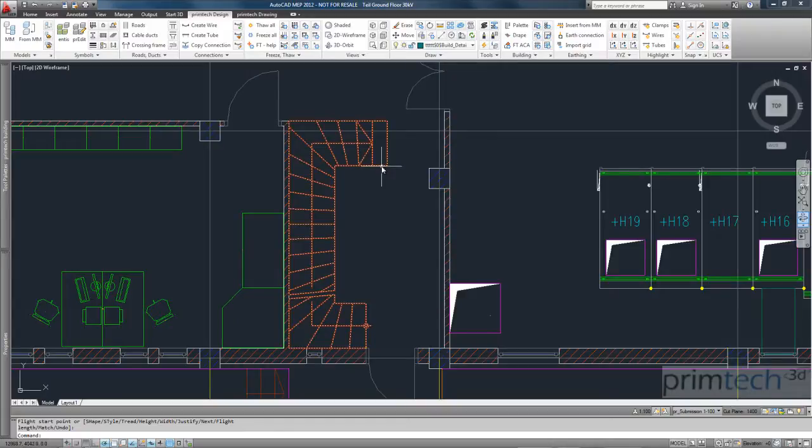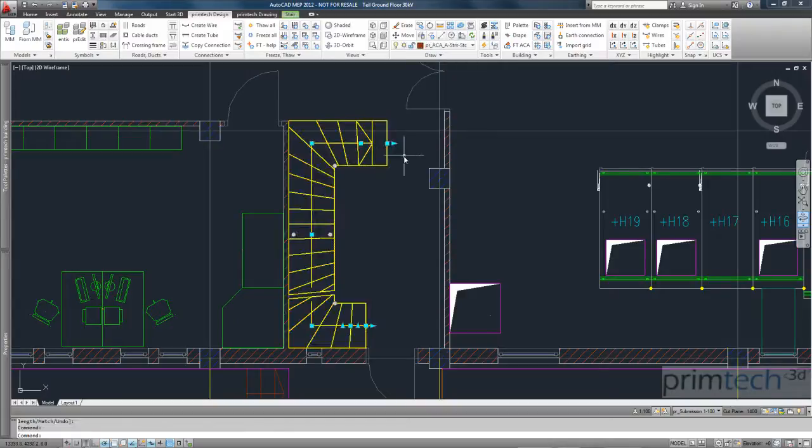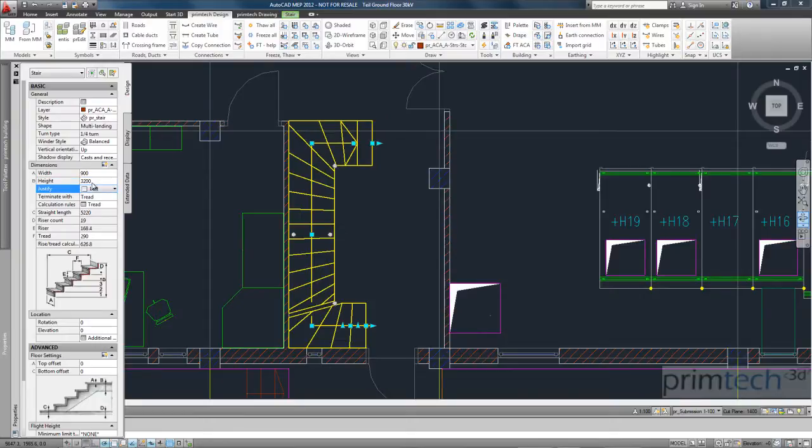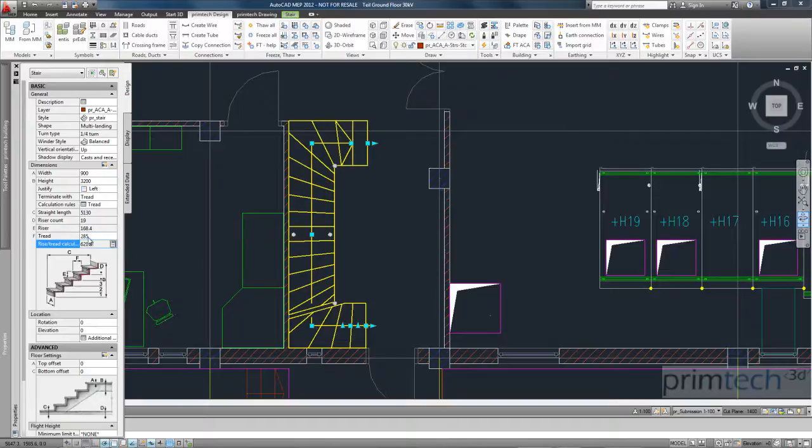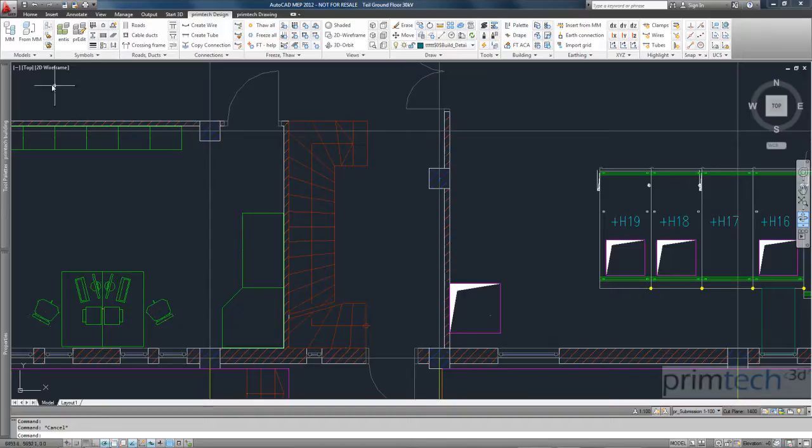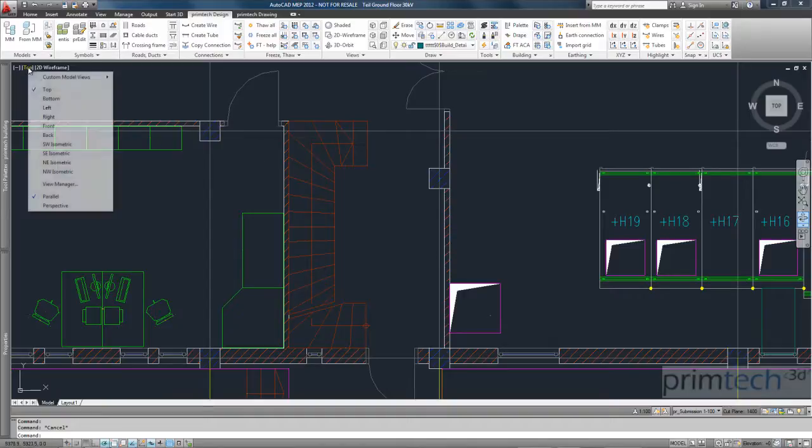And let's have a look on the properties here of these stairs. Here's the property manager for the stair. You can see you can modify everything you want. We have handrails also. And very easy to use for a substation designer.